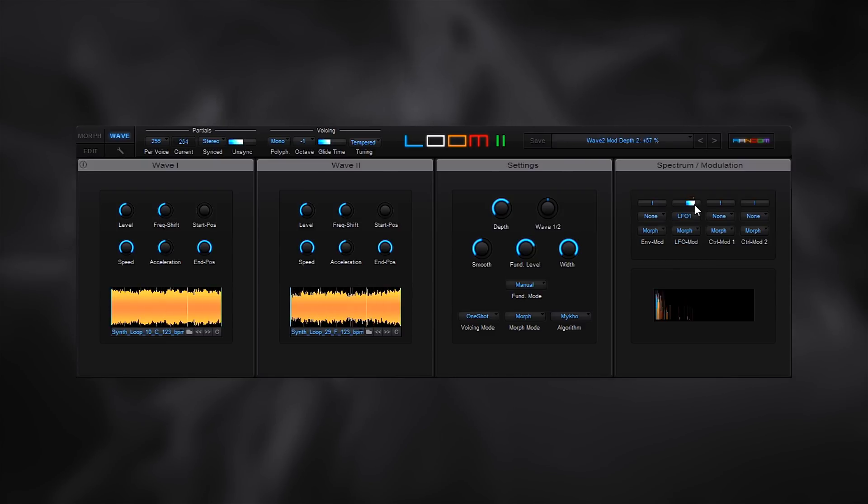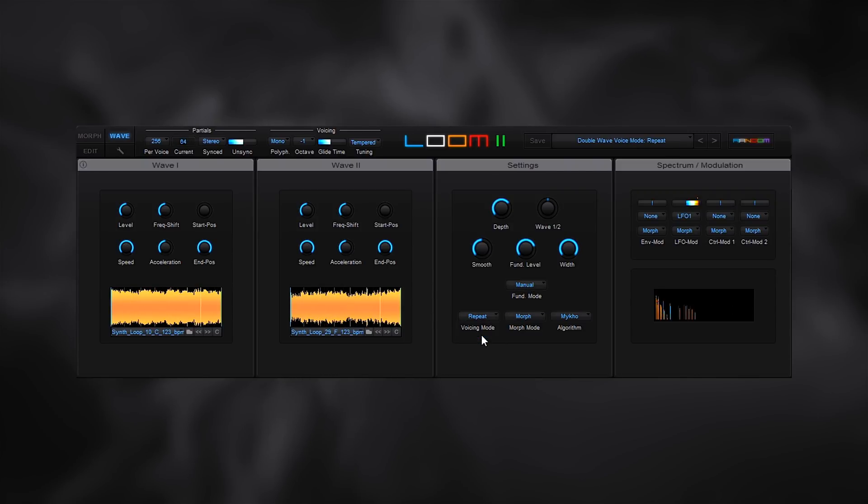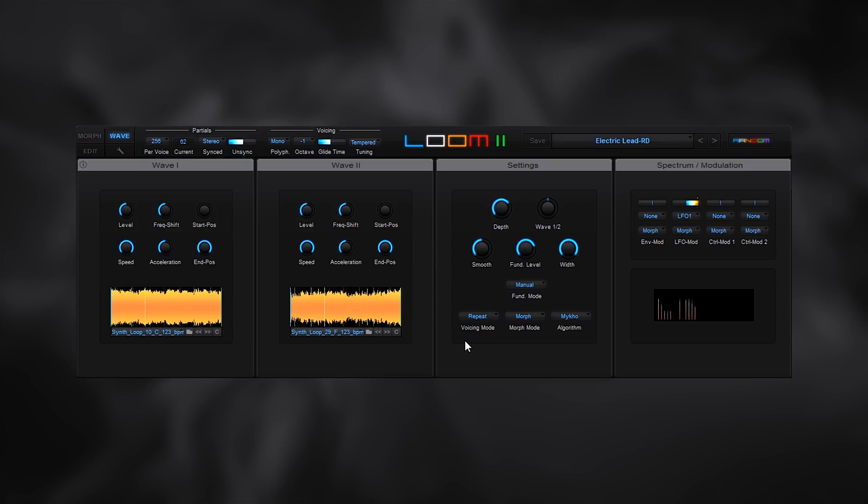On top of this there are over 20 other performance enhancements. It's safe to say that Loom 2 is a big step up from Loom 1 and it's definitely one of the best additive synthesizers on the market. Let's go ahead and check out the edit page in depth in the next video.